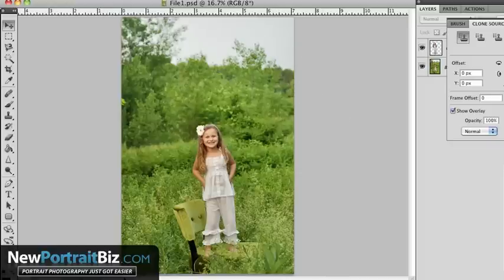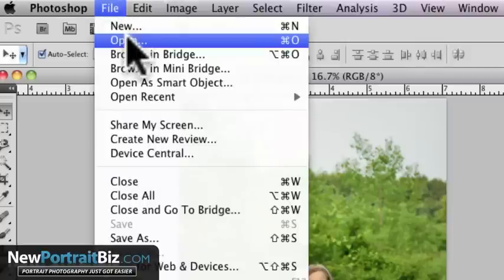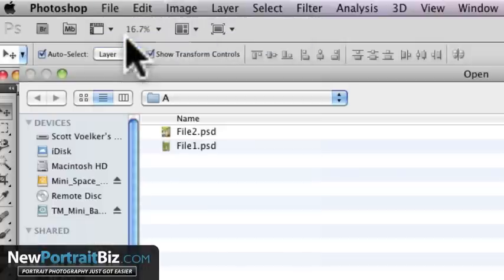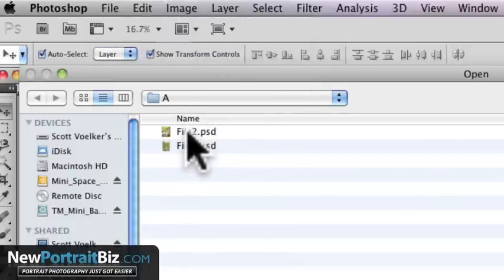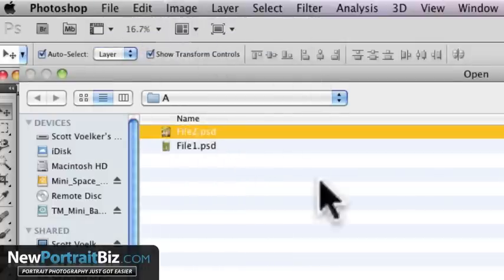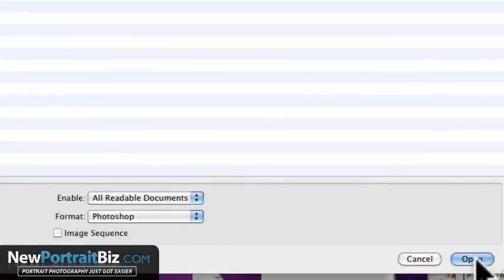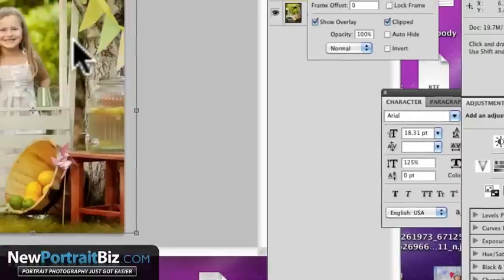So let's open up the second image. So you're just going to go to file, open and then go back into that folder or whatever folder that image is in. In this case it's my digital creation and I'm going to open that one up.